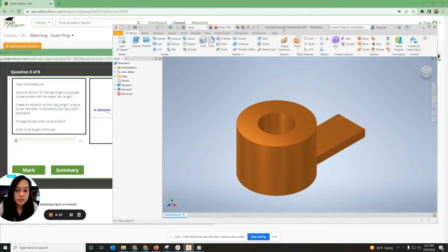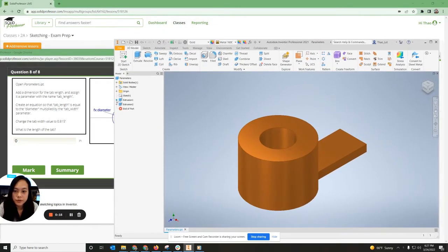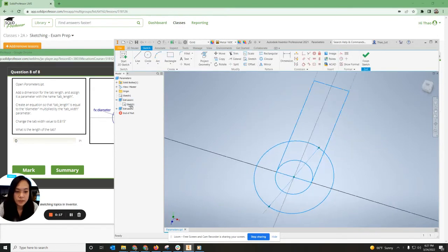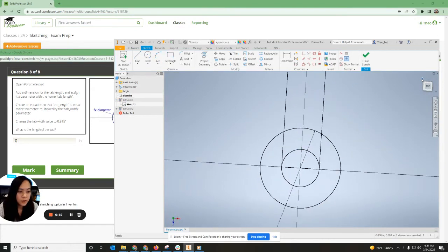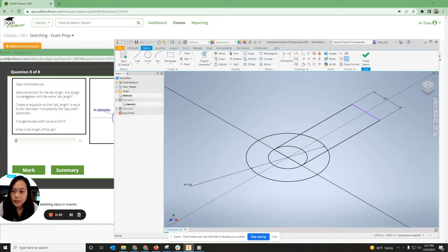So this one's a little bit tricky. We're going to open up Extrusion 1. We're going to click Sketch 1. Okay.